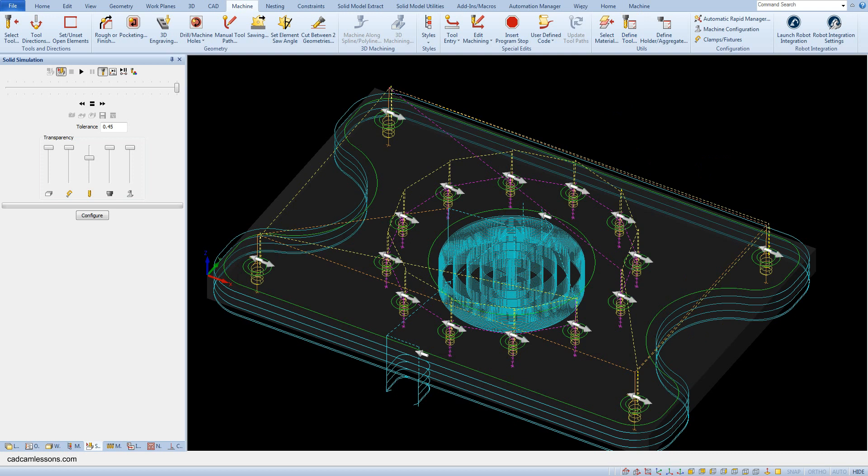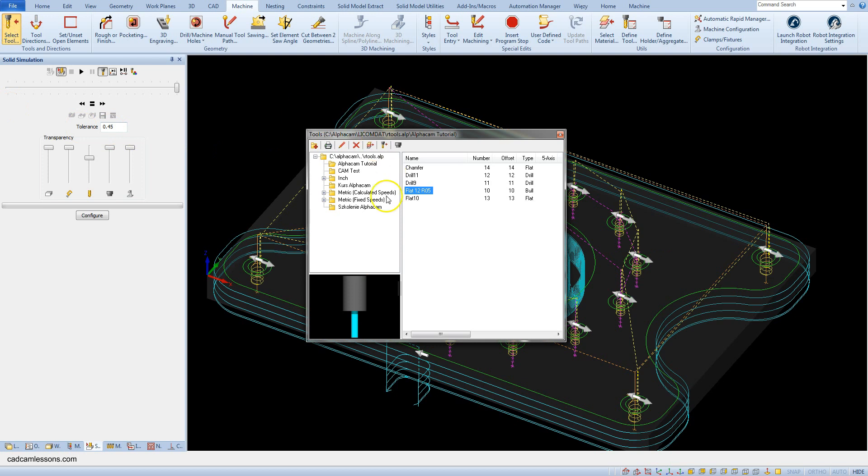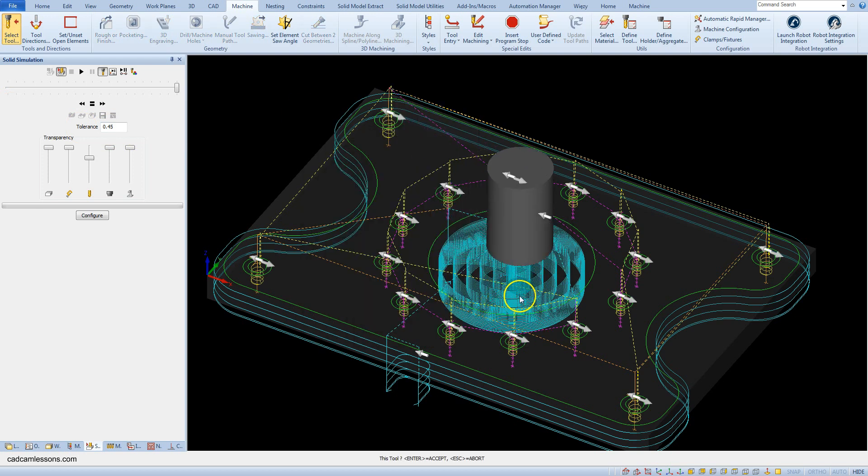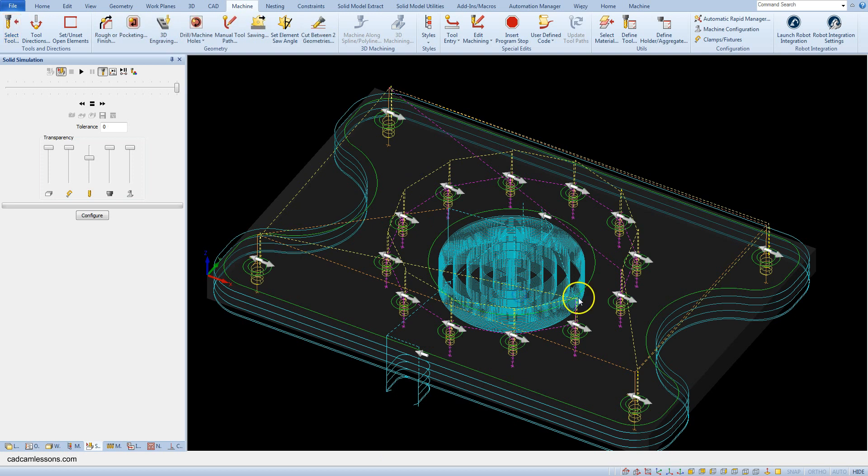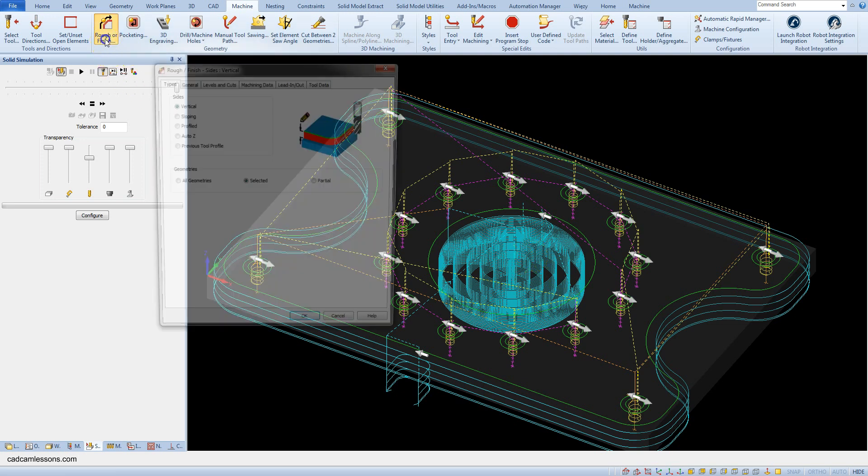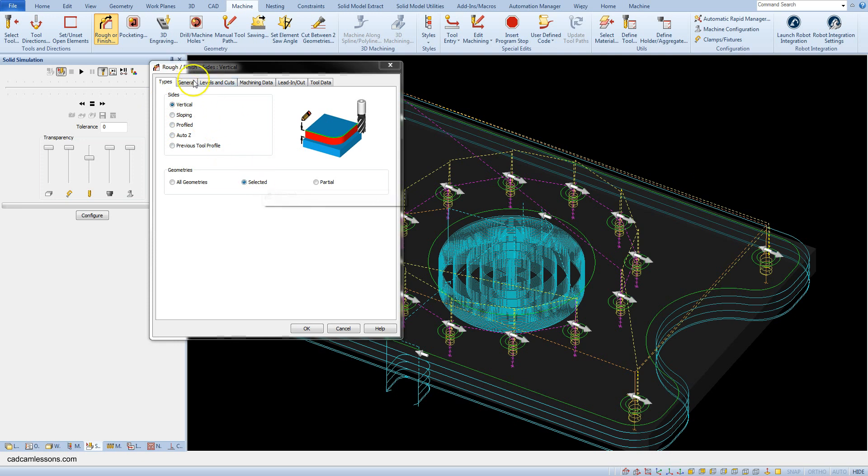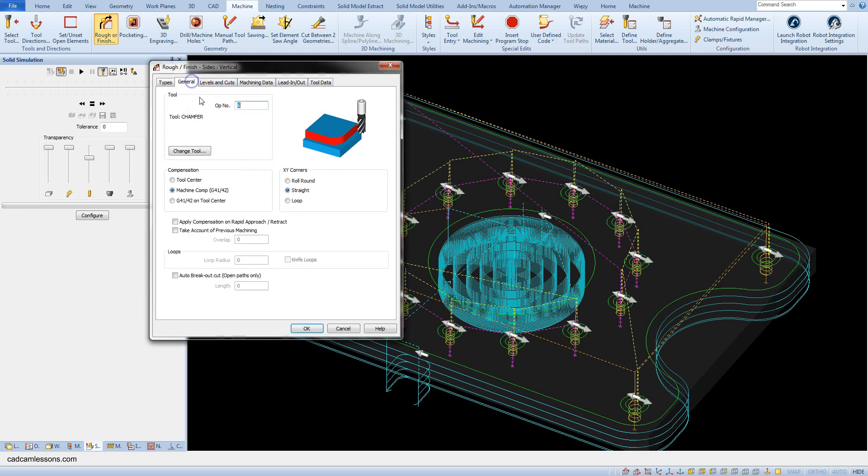Now let's choose this tool. And chamfering will be added by contouring. So select rough or finish operation. In the types tab select vertical and selected. In the general tab select tool center.